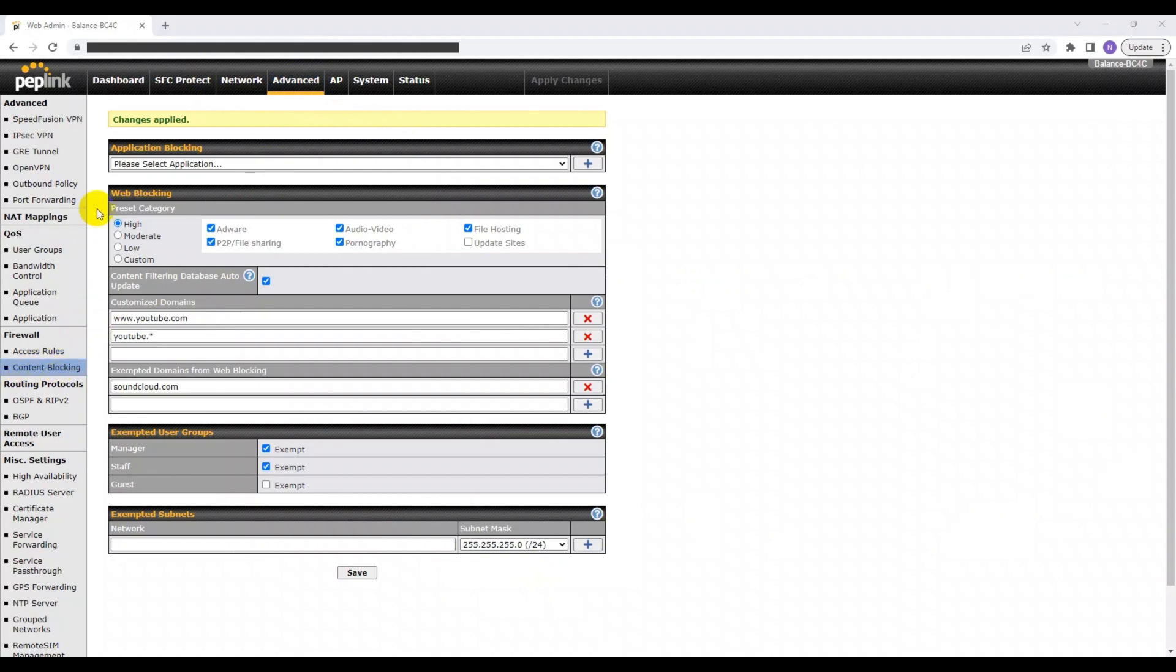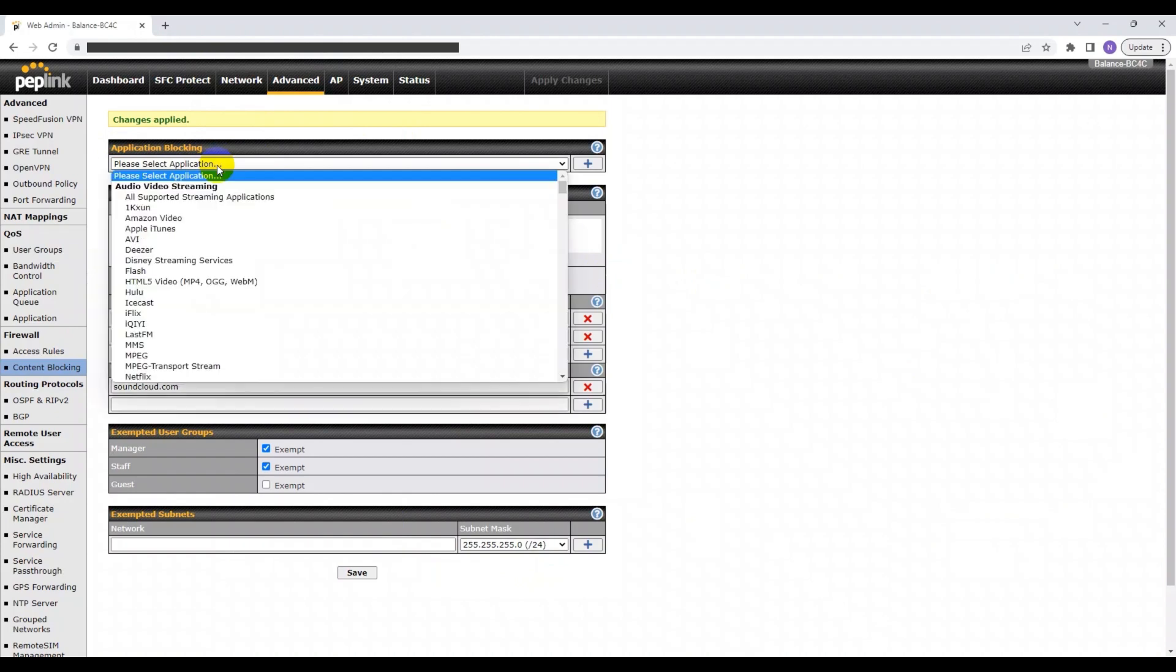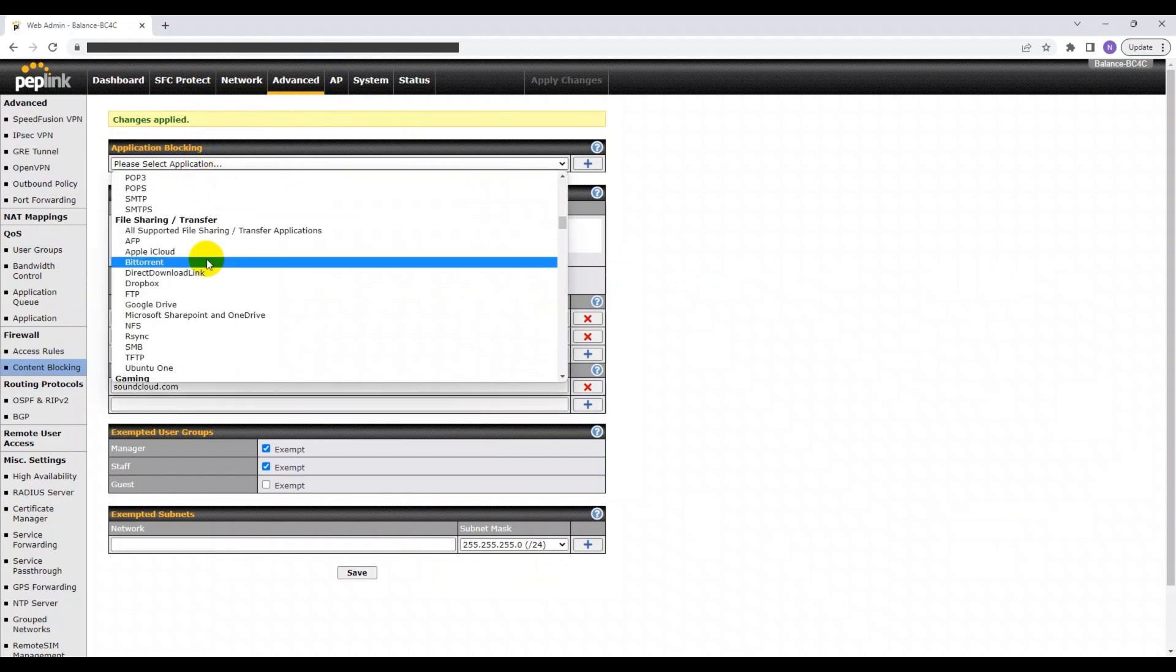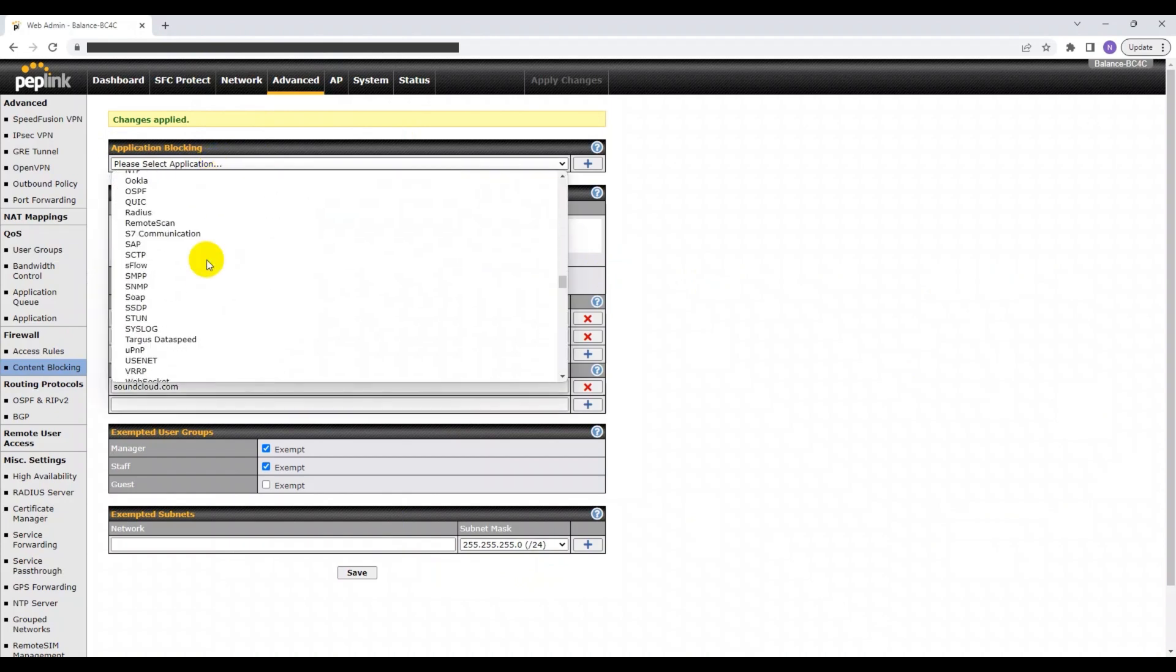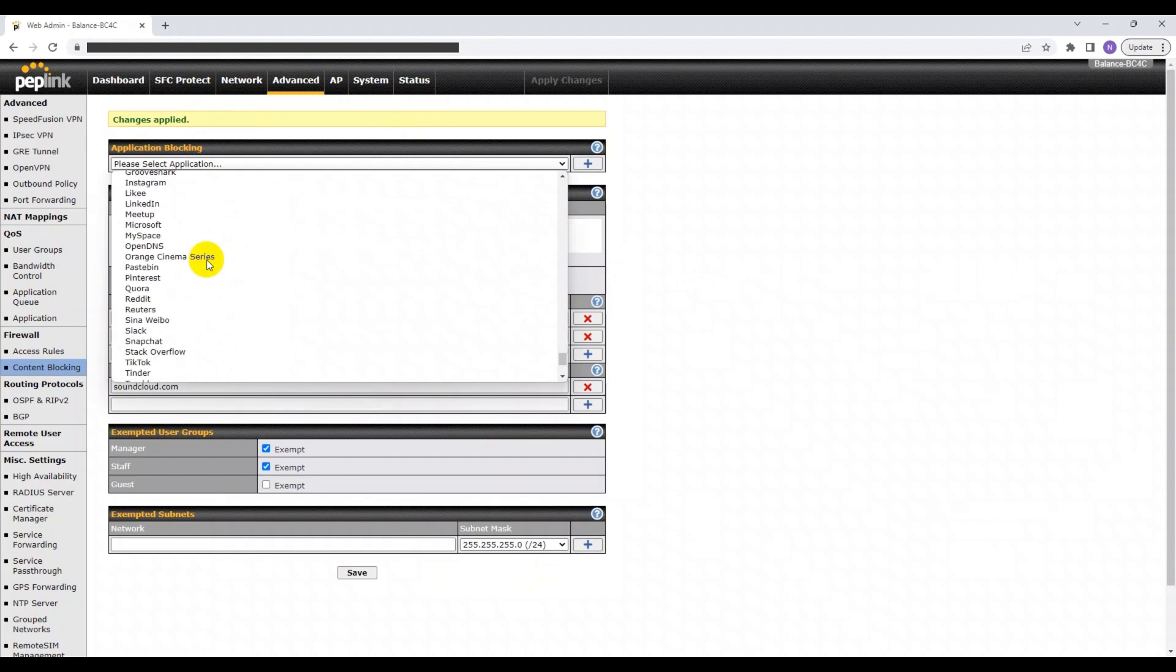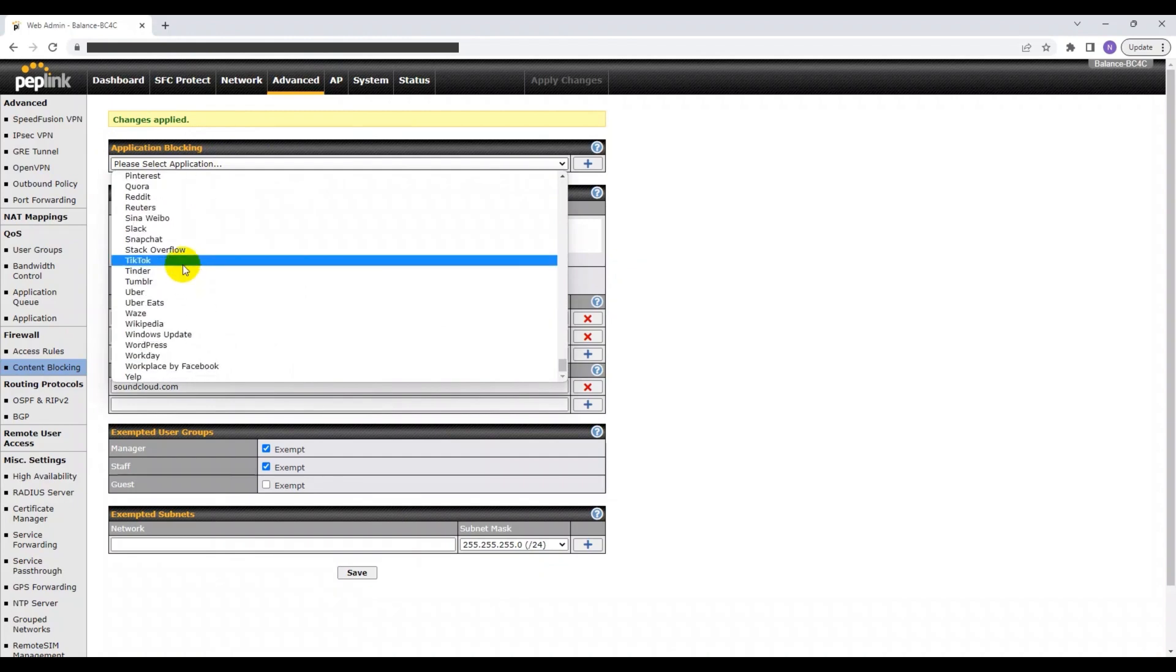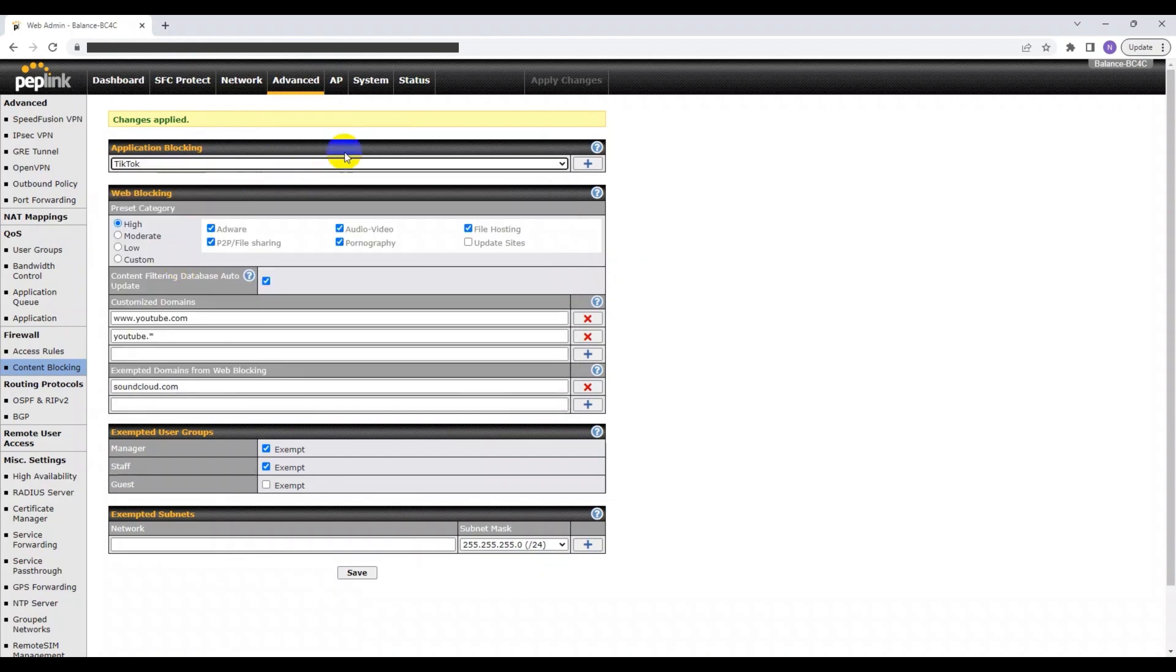This time, you need to head over to the Application Blocking section and select the application type. Here, you can find an extensive list of different applications which you can block. Peplink is consistently updating this list, providing you with more applications to block.